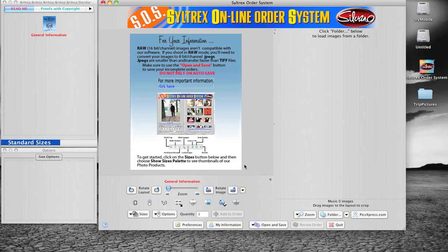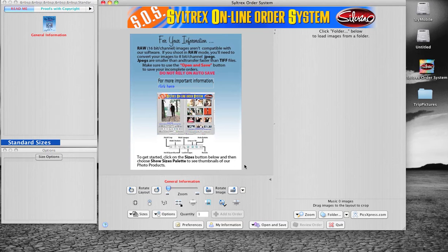Welcome to our SOS instructions video. Hope this helps make ordering your books faster and easier. If you have not already done so, begin by downloading our SOS program from our website.